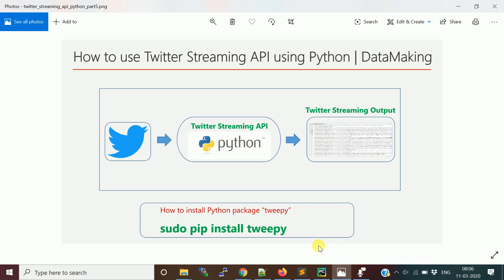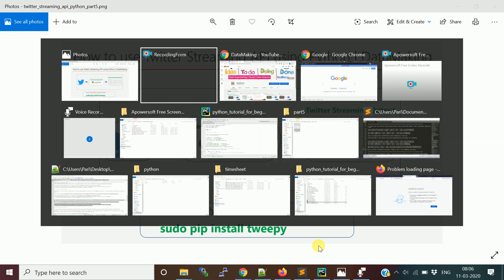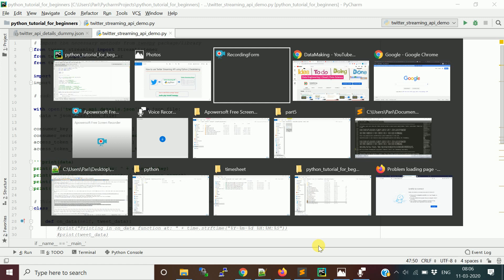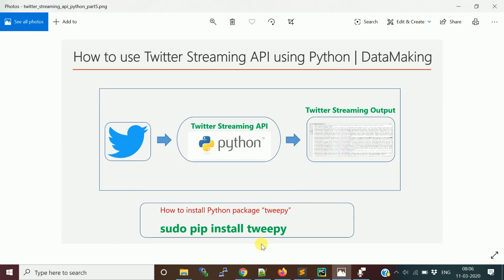I am using a PyCharm IDE to create my Python program. We need to install the Tweepy package. You can use pip install — on a Linux machine you can say 'sudo pip install tweepy', and on a Windows machine you can also use pip install. I will also show you how to install it directly inside the IDE.